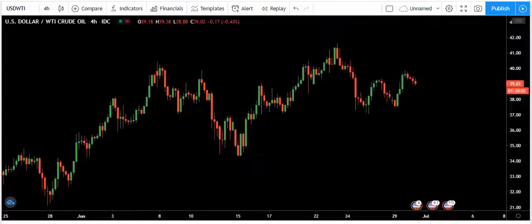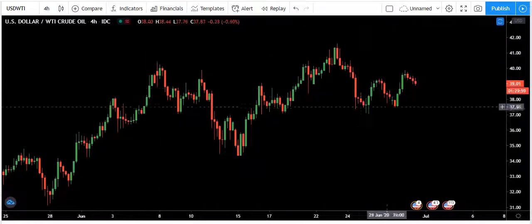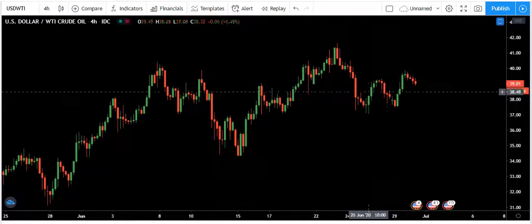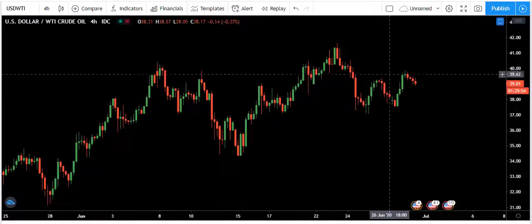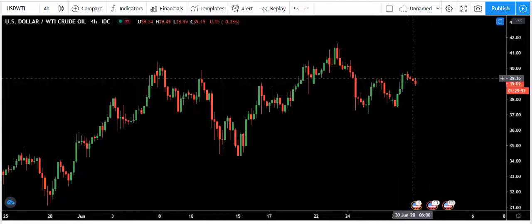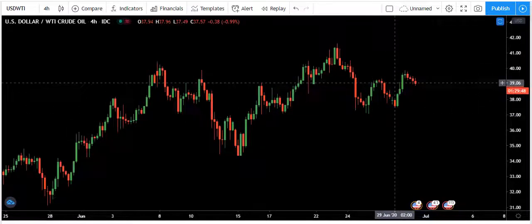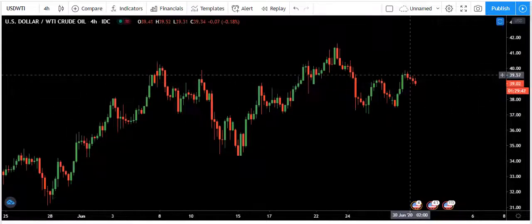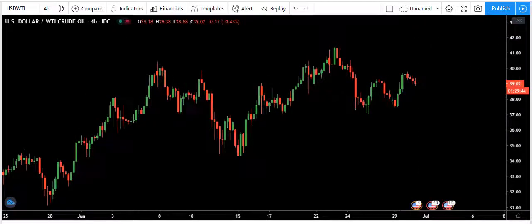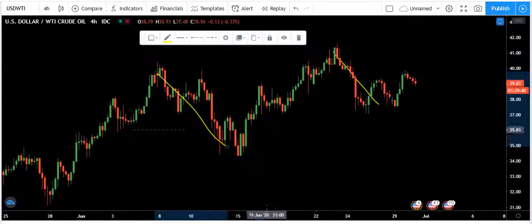Now I want to add something: since this correction, we didn't expect to get this deep of a correction. Since we have this deeper correction, the correction has become more complex. How about if we don't get the sell? I say we are more interested in the sell, but how about if we don't get the sell — the price moving from here to the upside is also possible.